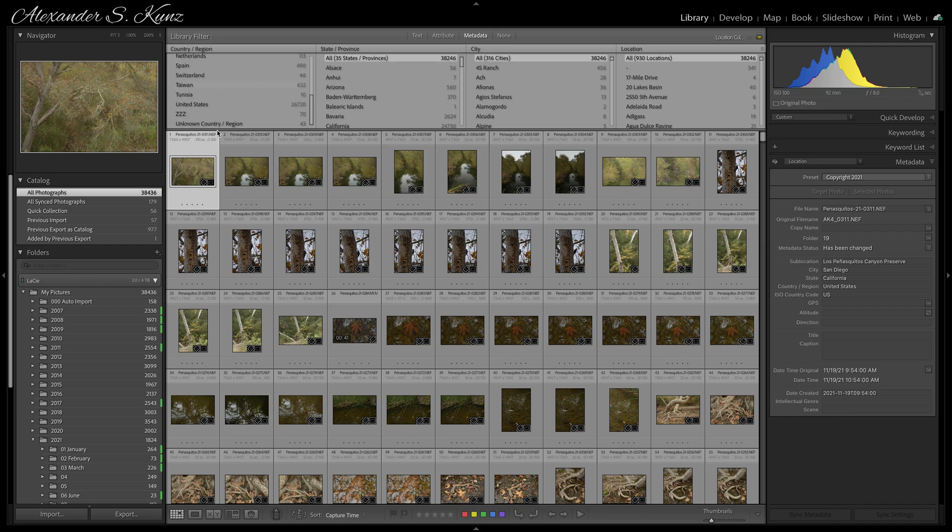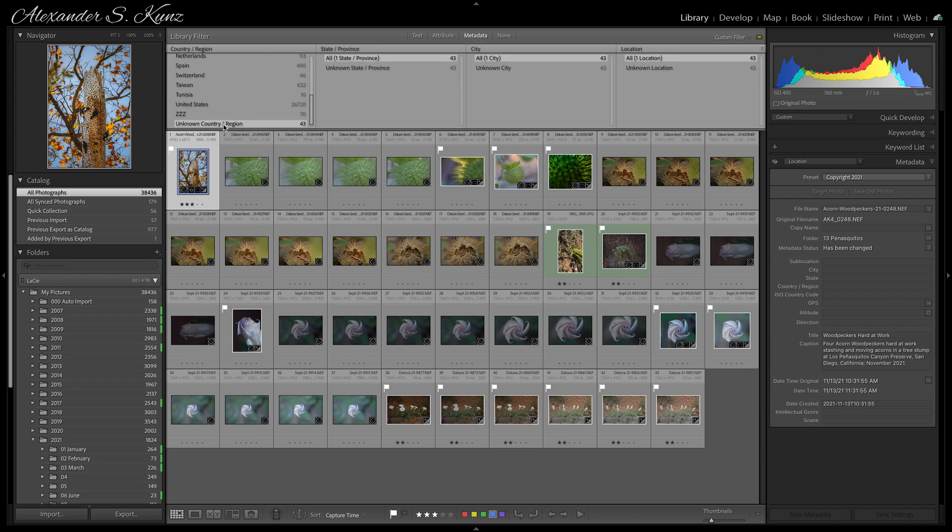Down at the bottom is one entry, 'Unknown Country/Region,' that shows me pictures that do not have location information yet.